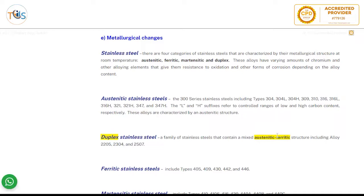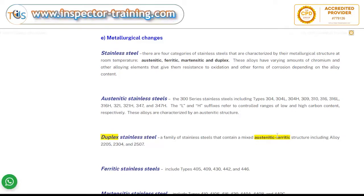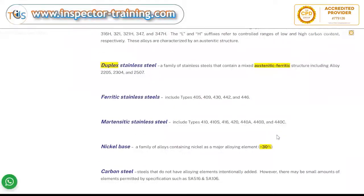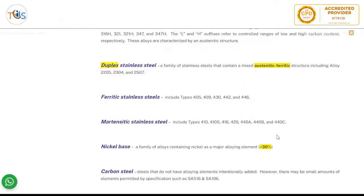Duplex stainless steels are the 22 series (2205, 2304) or 25 series. The number 22 or 25 indicates the amount of chromium. They have an austenitic-ferritic structure. Ferritic stainless steels include the 400 series such as 405, 409, 430. Martensitic stainless steels are also 400 series, such as 410 and 410S.